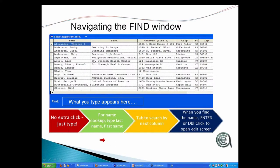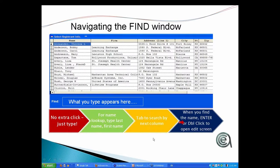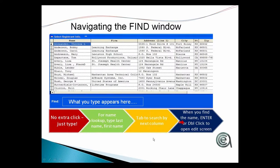And then you tab to go to the next column, and once you're on the row, once you're on the line that has the record that you want, you either hit enter or double click to open the edit screen. And of course, as always, if you want to exit the window, press escape.